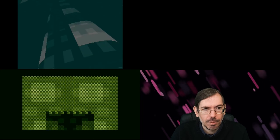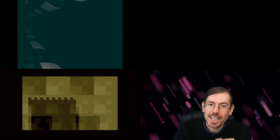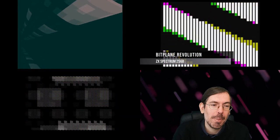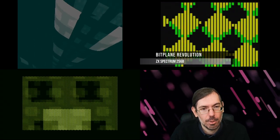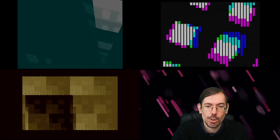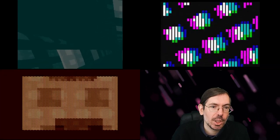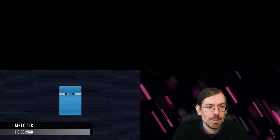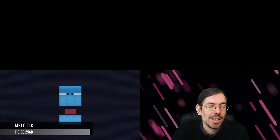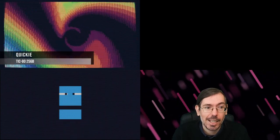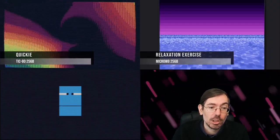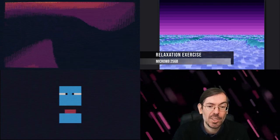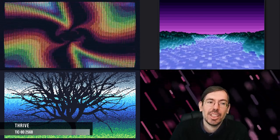The old-school 256-byte intro was won by Bitplane Revolution by p_malin, a very interesting release for the ZX Spectrum abusing the attributes of the characters. Then the new-school 256-byte intro was overwhelmed a little bit by fantasy console stuff. Fourth place, Mellow TIC by Dresden Boy having some speech synth in TIC-80, very interesting release. Quickie by Pestis of Brainless Coders also for the TIC-80 getting third place with this tunnel effect. Relaxation Exercise by Exoticorn for the Micro W8 got second place. In first place we had Thrive by Hellmood of Agenda also for the TIC-80, a very cool scene with this tree going through the seasons, really well made. Congratulations on that.